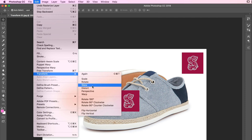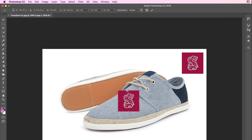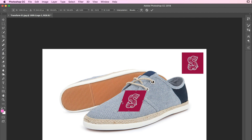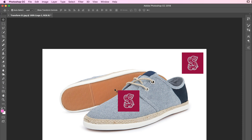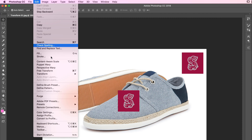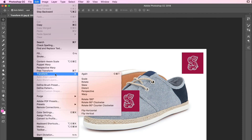Now I never use Skew — I'll save you the trouble of testing it because it just does this. I'm not sure when you'd use that, so I'm going to hit Escape. It's kind of the 'I didn't mean it' button. But the ones that I do use — we're going to use Distort first.